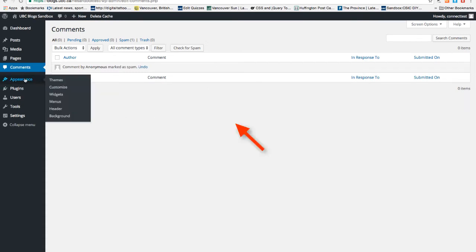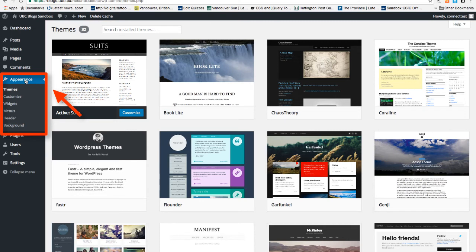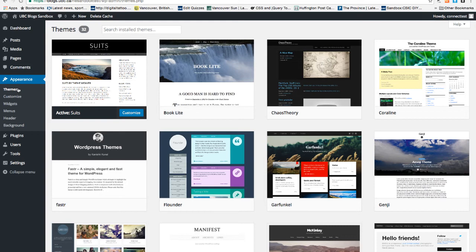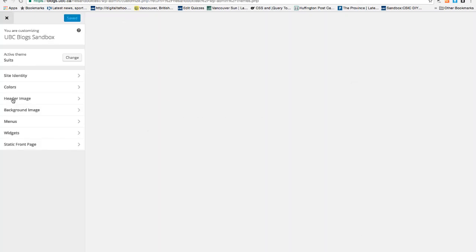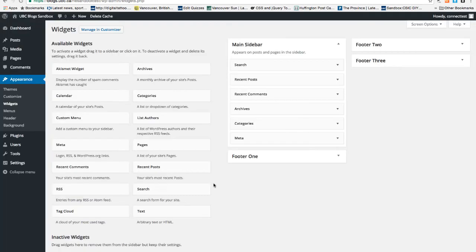Now go to Appearance. Appearance is an option that allows you to customize the site. There's theme where you can change the theme of the blog. Customize where you can both change the theme and the details of the site. Widget is where you can edit the sidebar on the site.